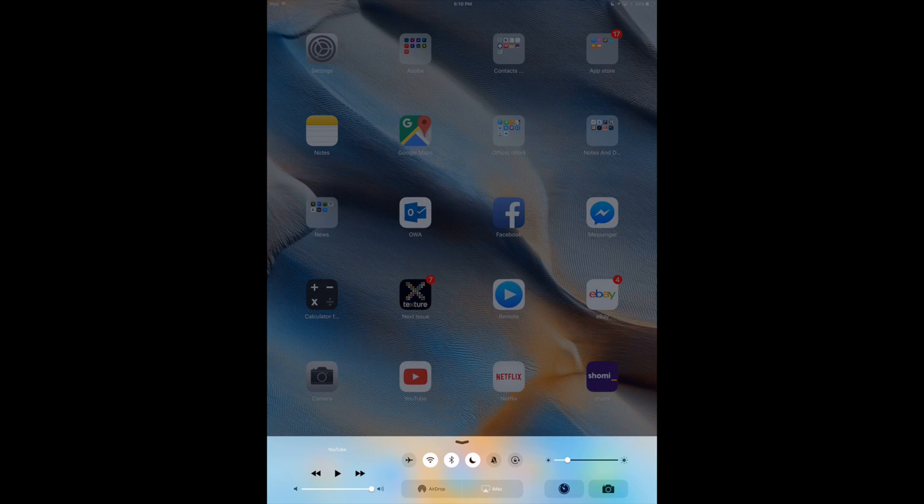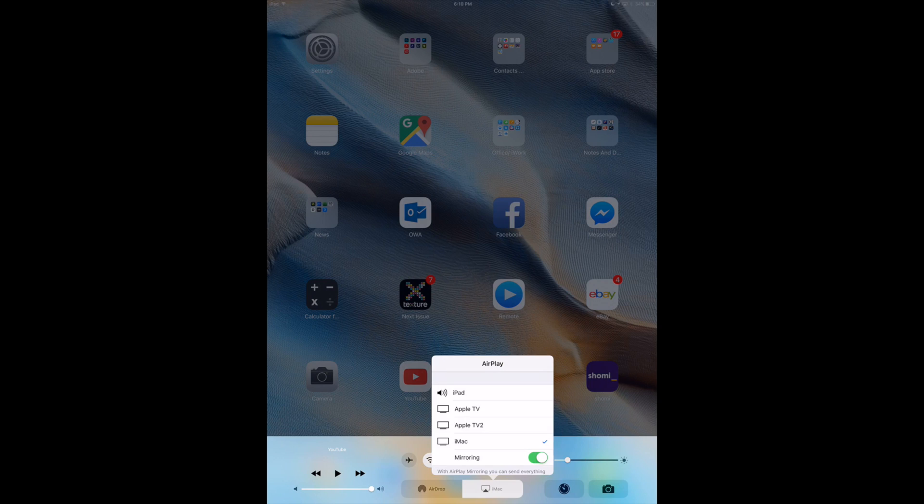So you will see AirDrop plus AirPlay right beside it. Right now that's because I'm AirPlaying this to my iMac. That's because I have a program.